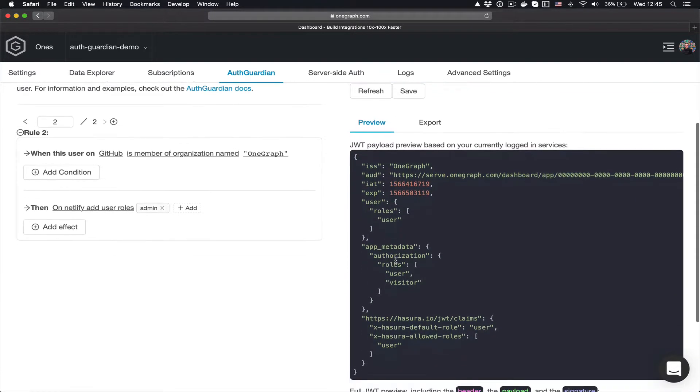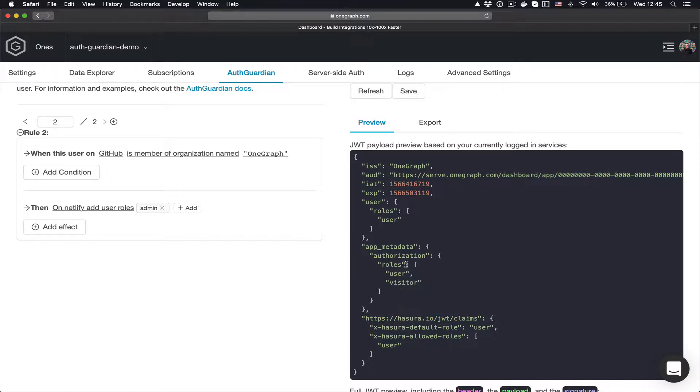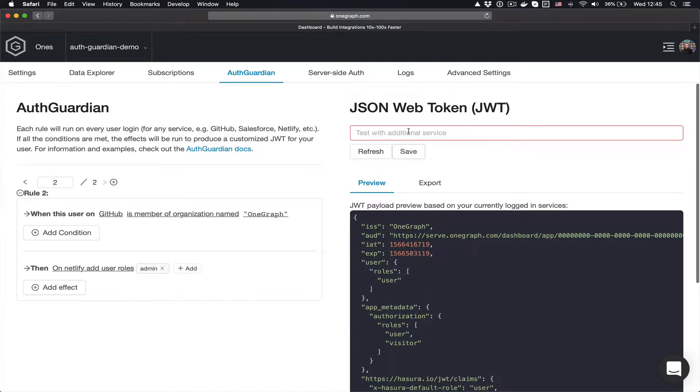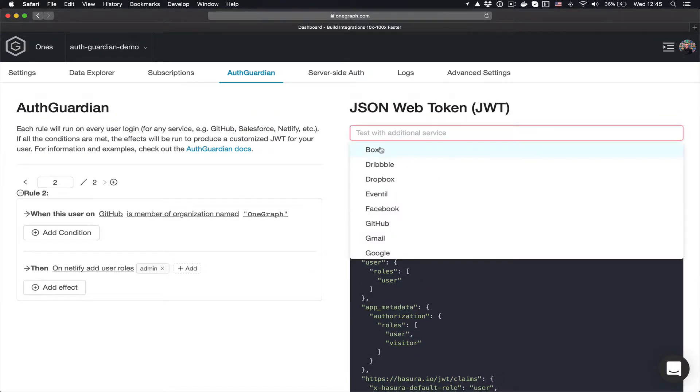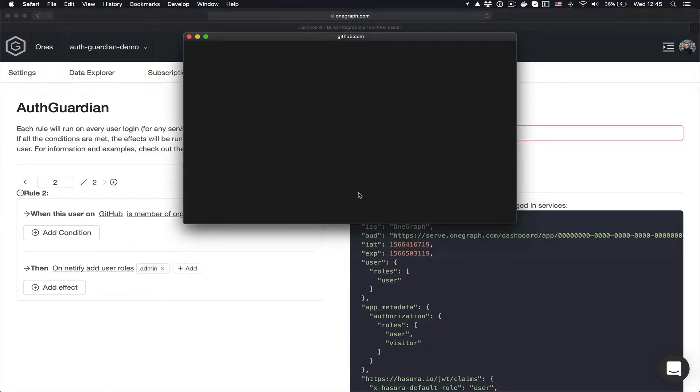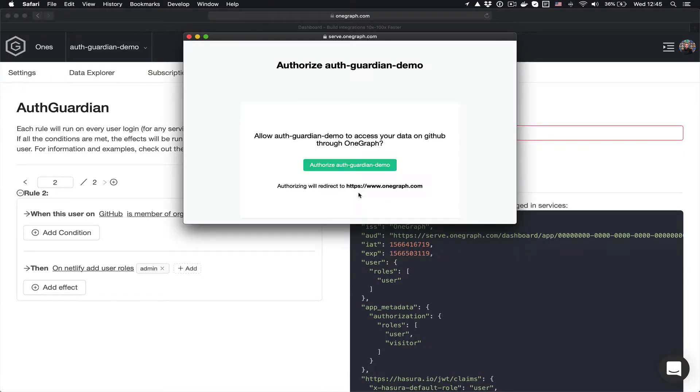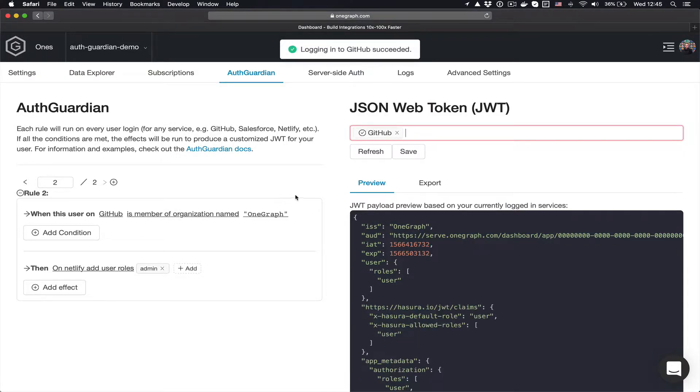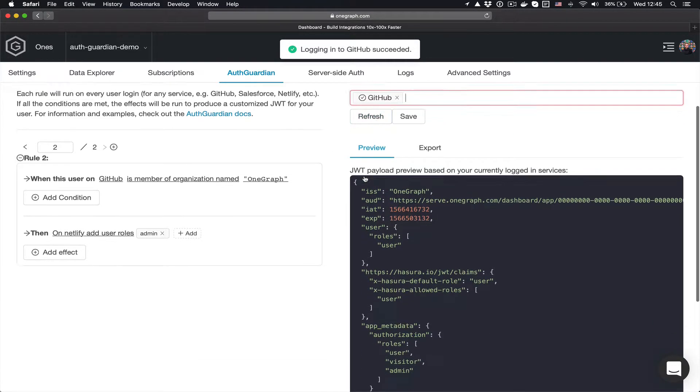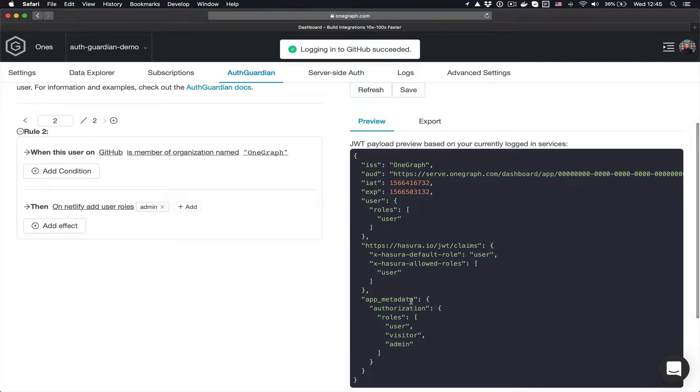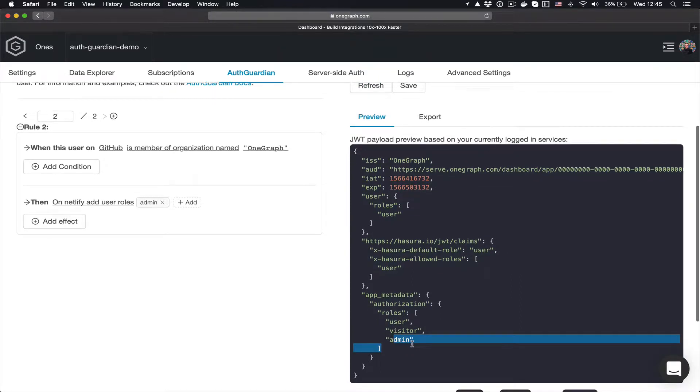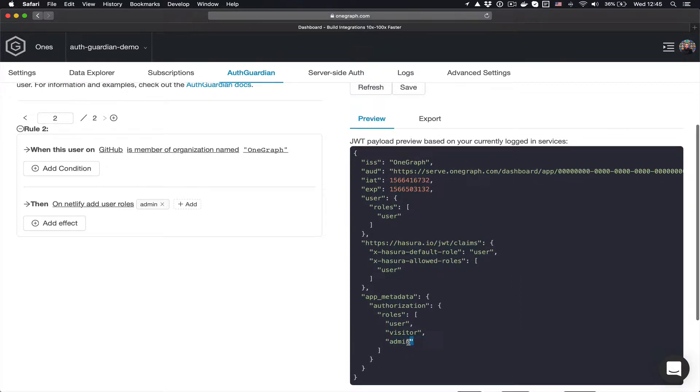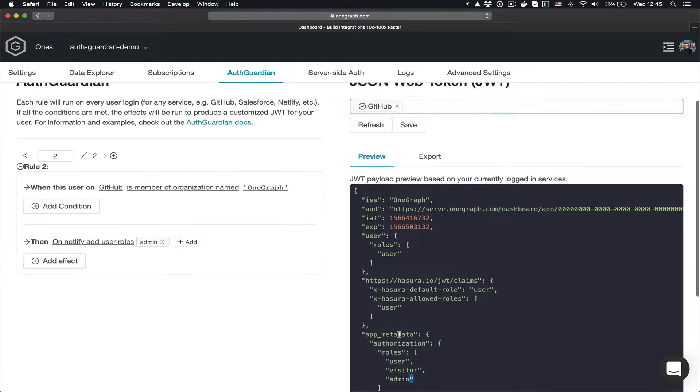And you can see right now I get this preview of what would happen, but I'm not logged in. This is based off my current login status. So I can test this and see I know that I'm a member of the OneGraph organization. And so now that we have that, you can see that Netlify now has a role of admin, and this is great.